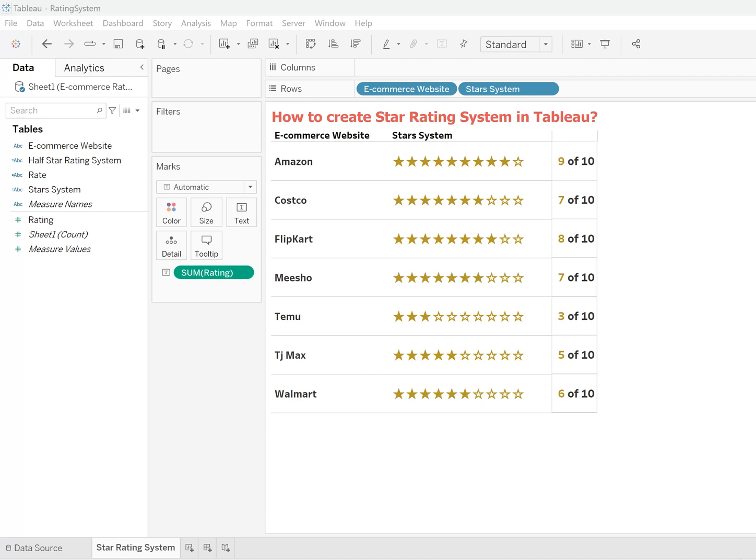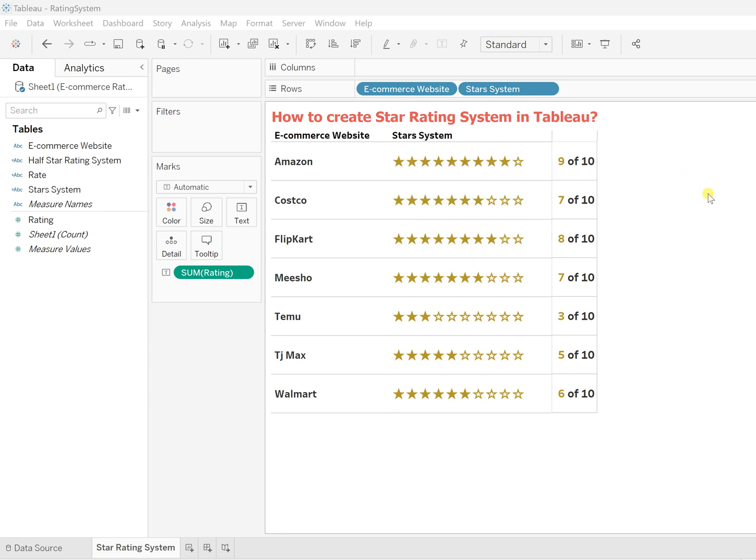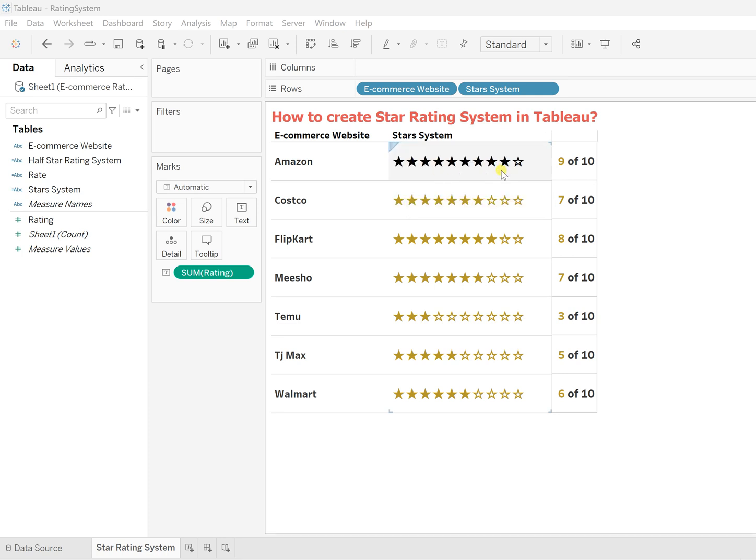There are two types of stars here: one is filled stars, which are filled completely—the black stars—and ones which are empty inside, which are the white stars. How you rate is: those which are filled are actually the rating for that particular product. As an example, I've taken e-commerce websites. For Amazon, there are total 10 stars, so out of 10...